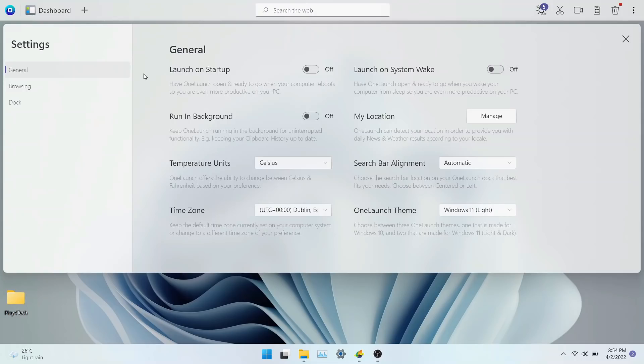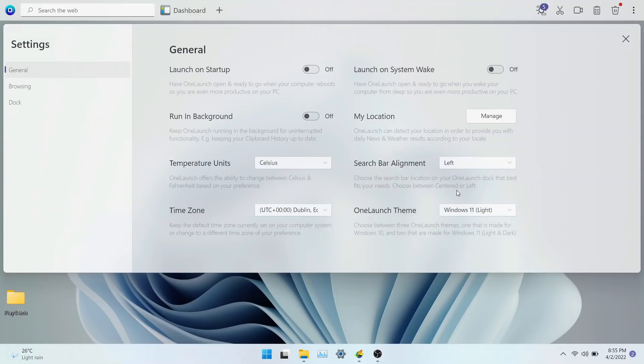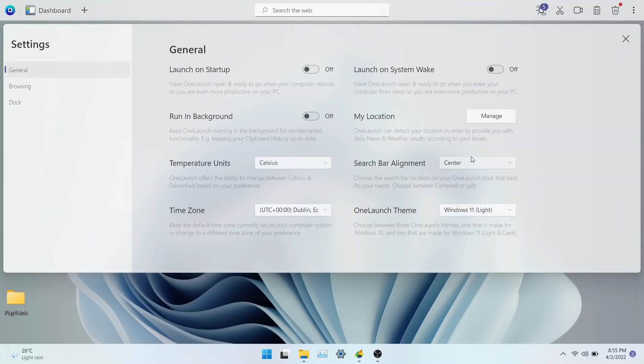You get options to run at startup, run it in the background and many more. You can disable any feature if you don't need it. You can also change the alignment of search and theme of OneLaunch. You can choose from dark and light themes.